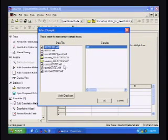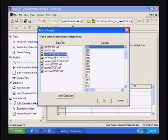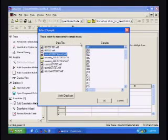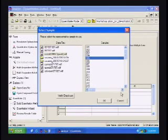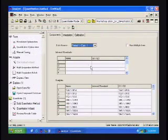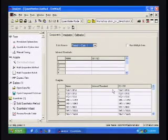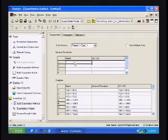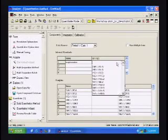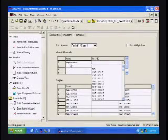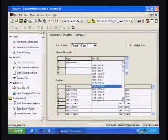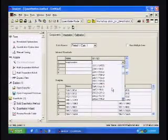It's going to ask us which set of data we would like to use, so we're going to select the set we have specifically for quants. It wants us to tell it which sample we consider representative to set up the calibration curves, so we will select a sample. This stage of the calibration method has a components tab that lists every transition we have in the method. The first thing we're going to do is tell it what our internal standard is — in this case Mepivacaine — and we'll select transition 247 to 98.